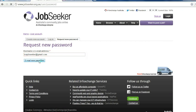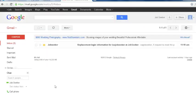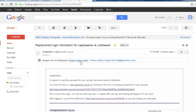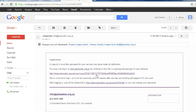Within seconds I'll receive an email into my email account. You will now see in my email that I have received an email from JobSeeker saying replacement login information. From here I select the long URL link.